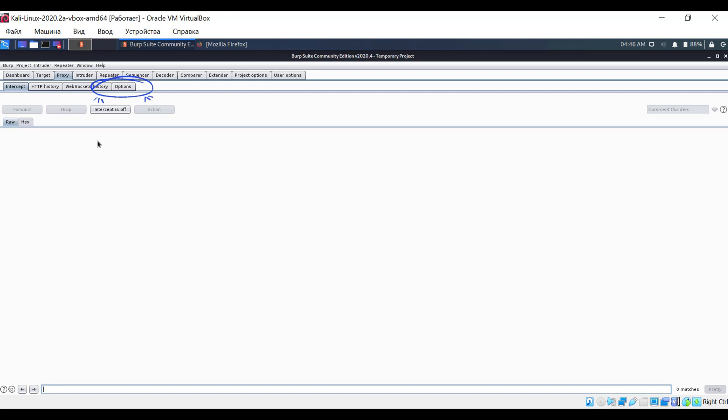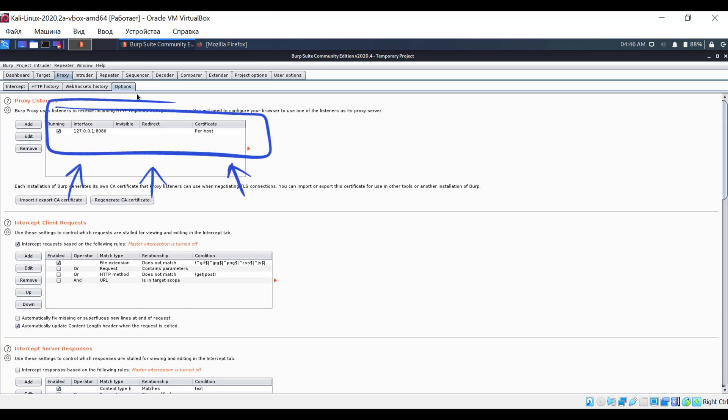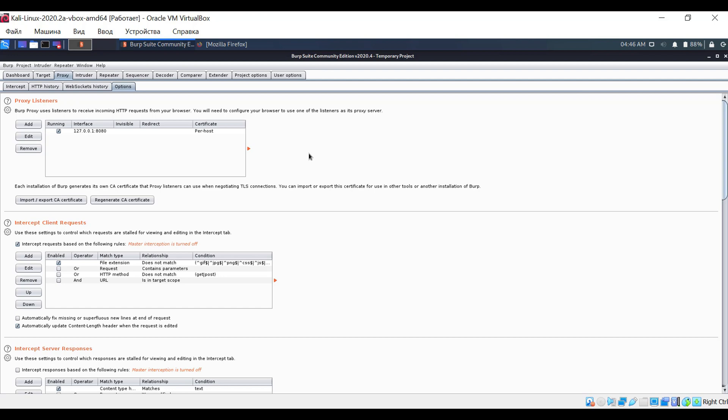To do this, go to the Options tab. Here you can see that the port is already set, as well as the IP address. Currently, localhost is configured, meaning both the program and the browser are on the same computer.